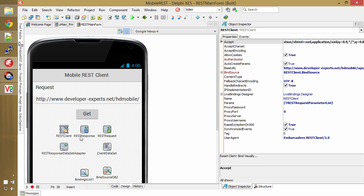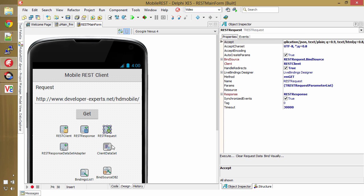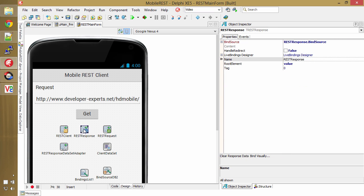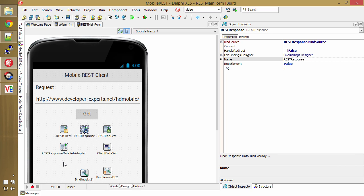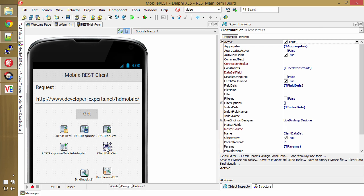But the thing that's really cool is the REST client makes a request against the server and gets a response back. But then we have this REST response data set adapter, and what this does is it actually takes the REST response and turns it into a data set.